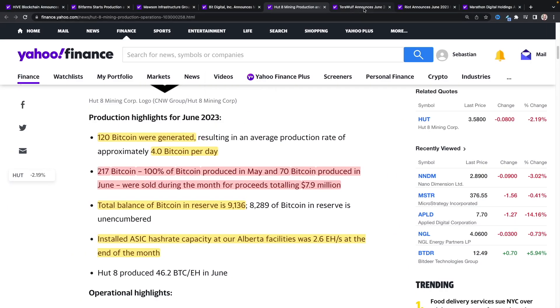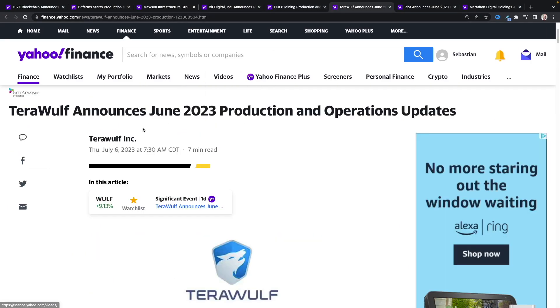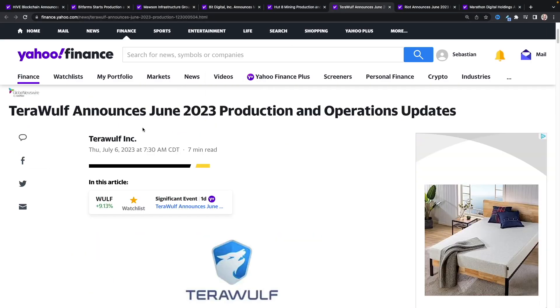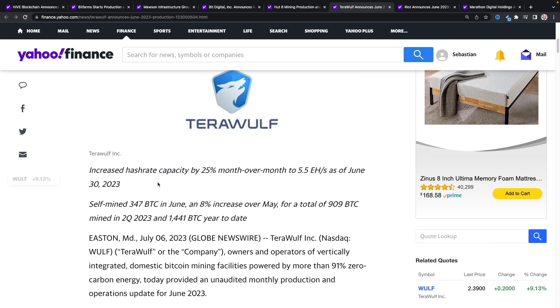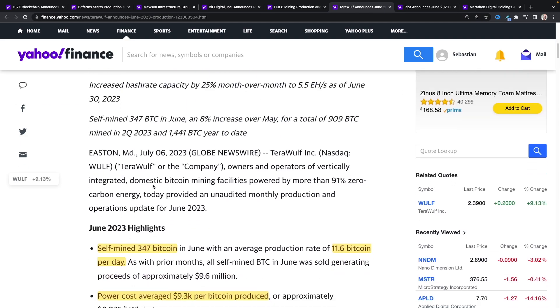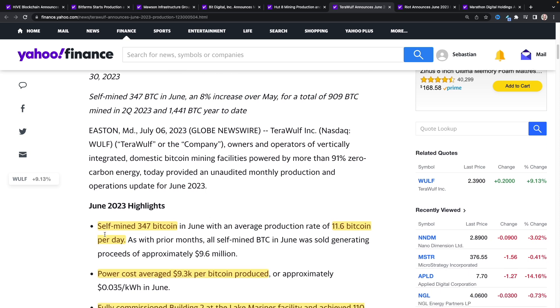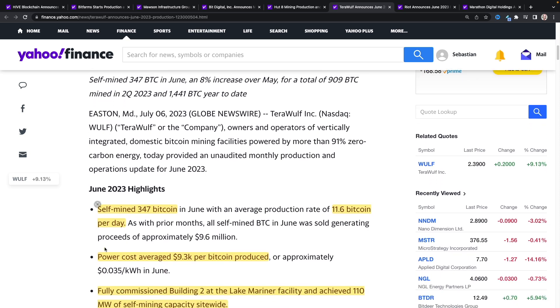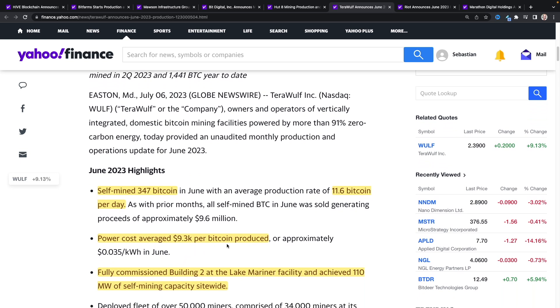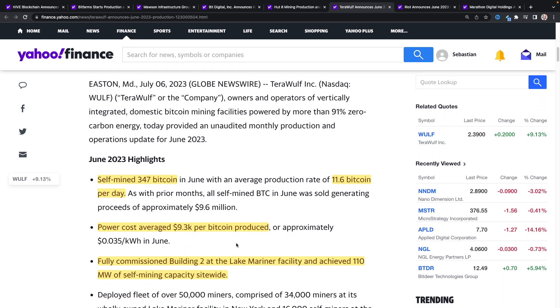Let's take a look at the next one here, which is going to be Terawulf. Terawulf actually had a fantastic month here in June. Here's a production update for them in June 2023. Highlights: self-mined 347 Bitcoin in June with an average production rate of 11.6 Bitcoin per day.